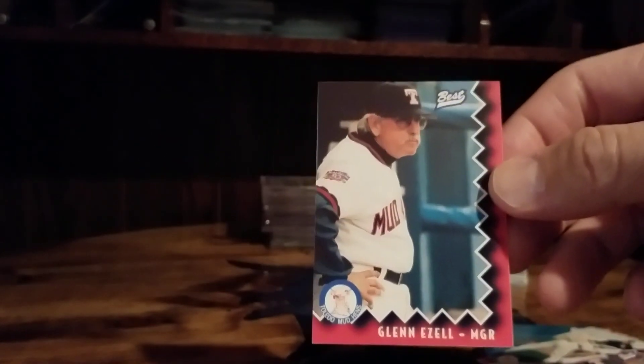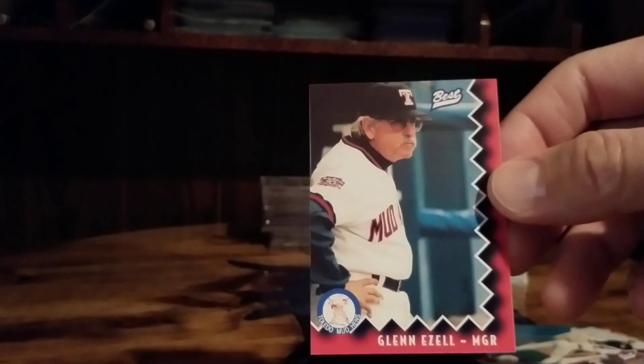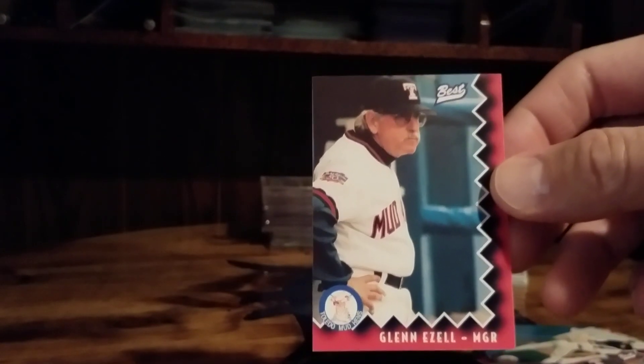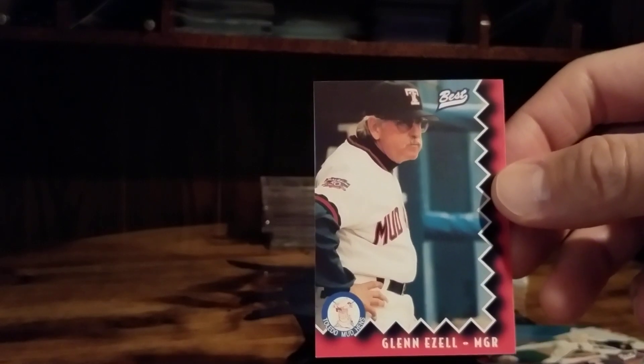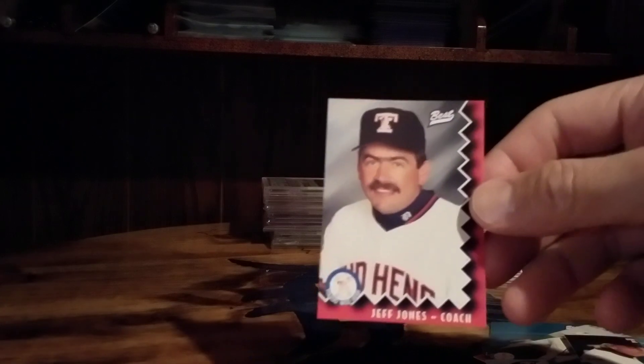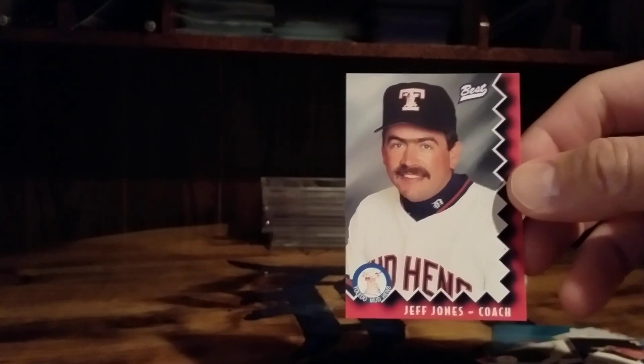Glenn Ezell, assuming that's the manager, has that gruff, pissed off at the world look on his face. And Jeff Jones who was a pitching coach for the Tigers for many many years, frustrated a lot of Tiger fans.